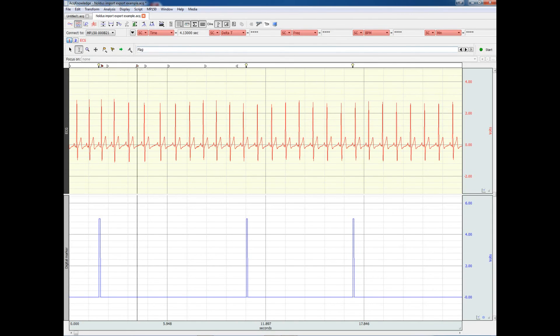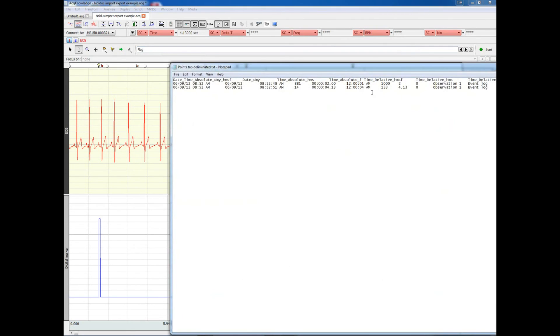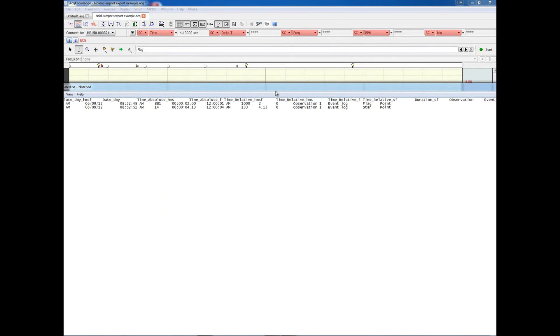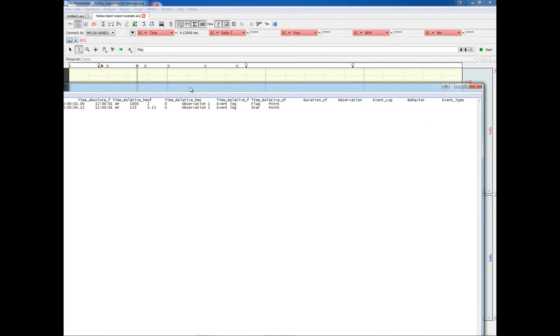If we look at the source file, this is what it looks like. Again, tab-delimited text file, and here we have the label of the event, as well as the time of the event.